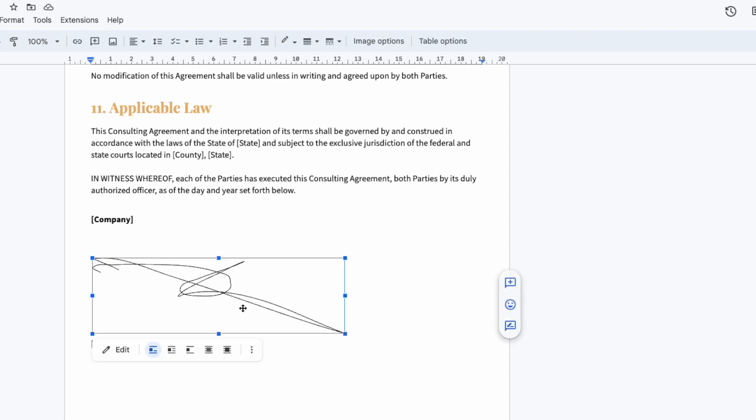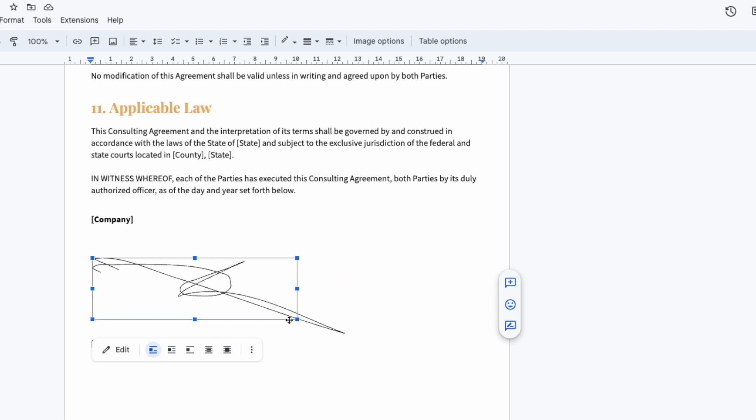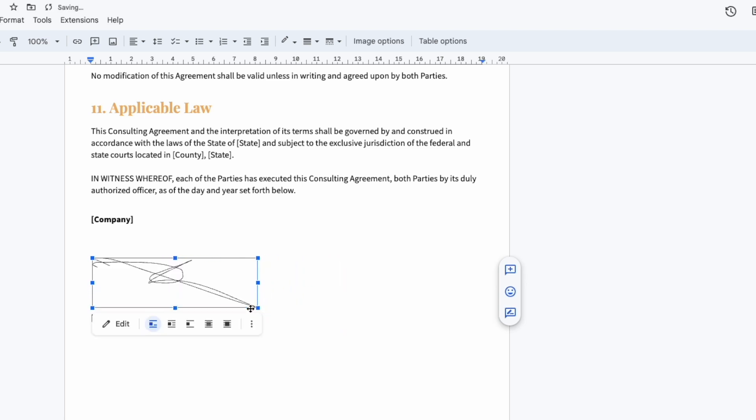If you select your signature so that the blue squares are shown on the edges, you can make it bigger or smaller by selecting a corner and dragging it to the right size. If you wish you can even change the color of it.